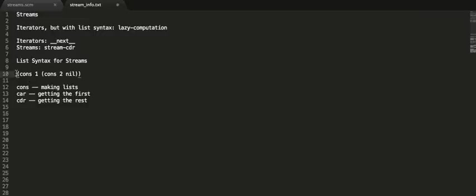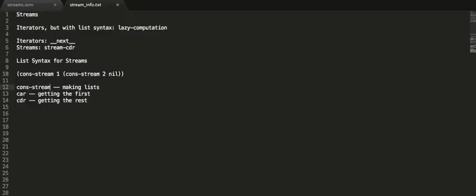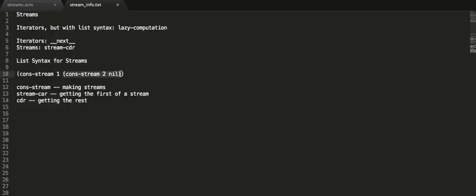Say I wanted this list of one and two to be a stream — instead of doing cons, I would do cons-stream. So cons-stream, instead of making lists, makes streams. And say I wanted the first of this stream, instead of calling car, I would call stream-car. That would get the first of a stream. Similarly, if I wanted the rest of this list, I would call stream-cdr.